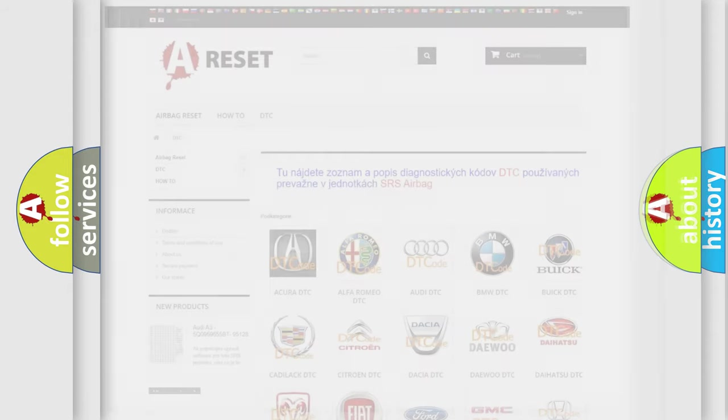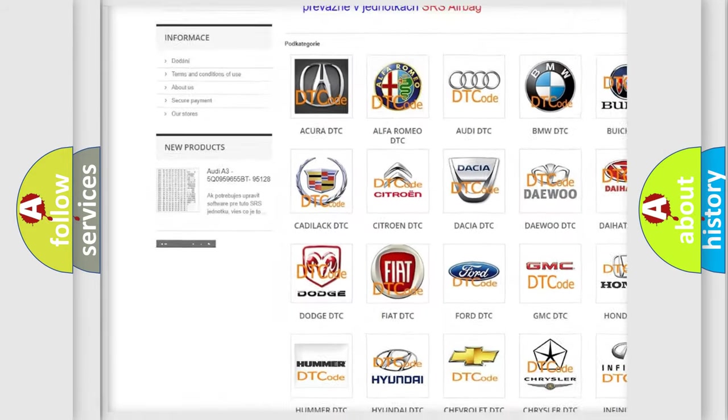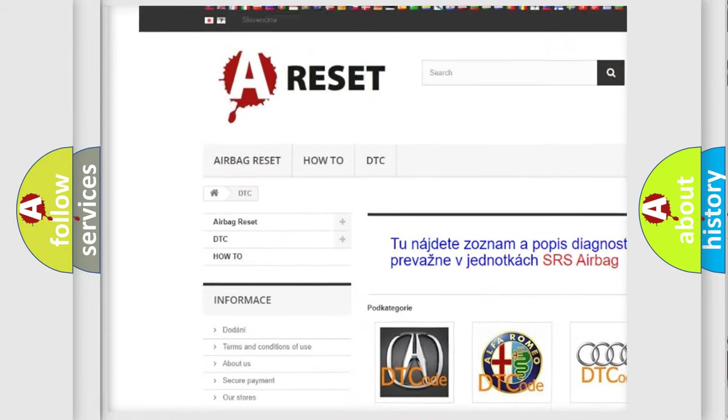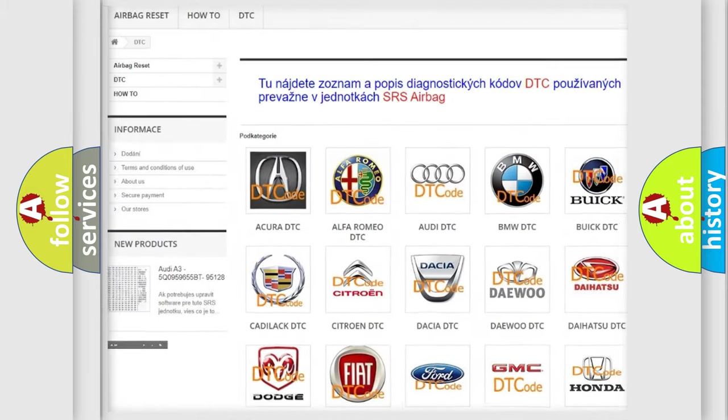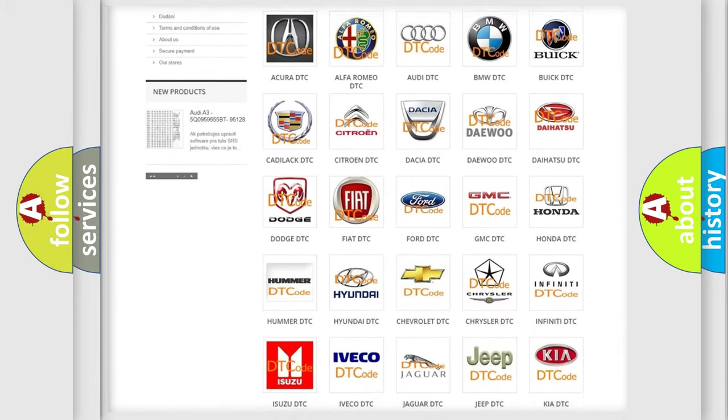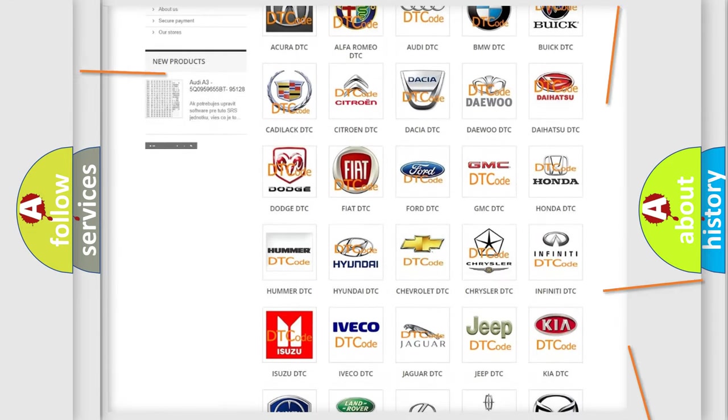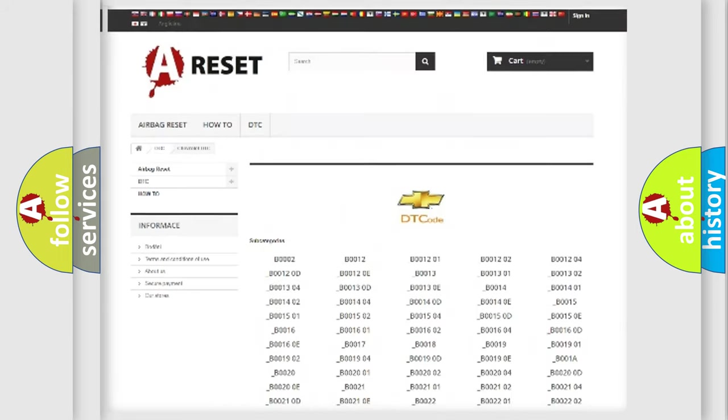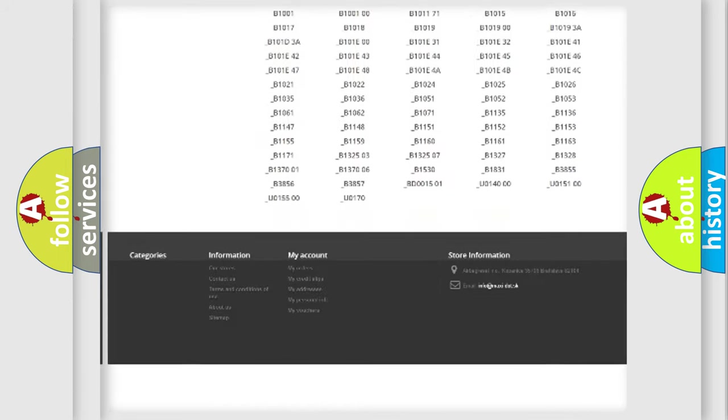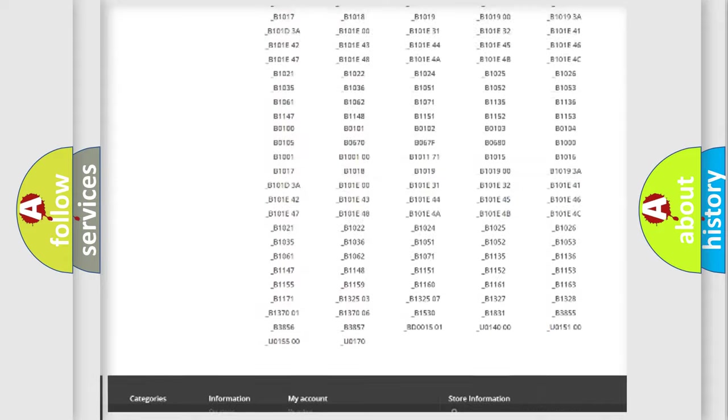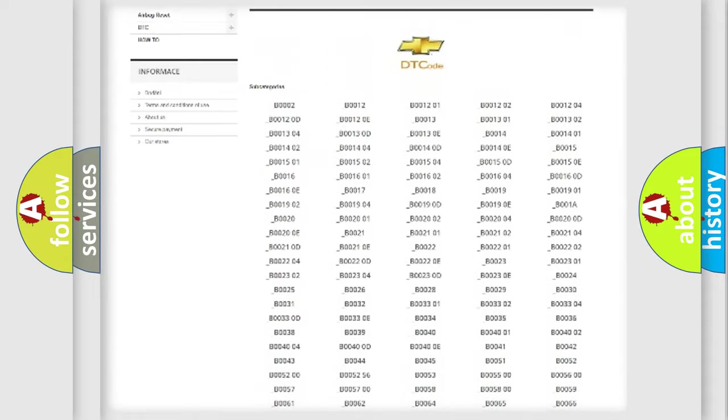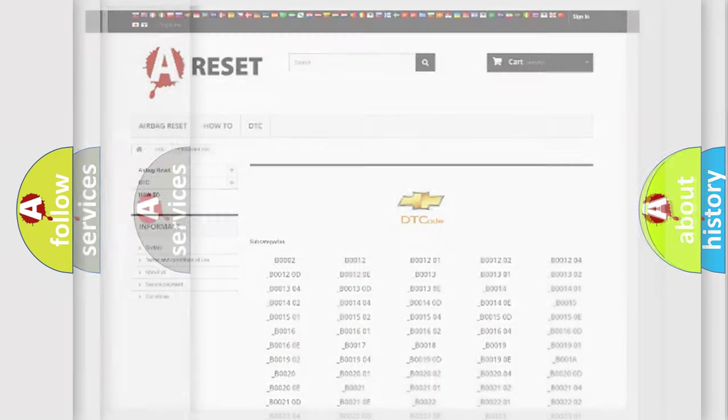Our website airbagreset.sk produces useful videos for you. You do not have to go through the OBD2 protocol anymore to know how to troubleshoot any car breakdown. You will find all the diagnostic codes that can be diagnosed in Chevrolet vehicles, and also many other useful things.